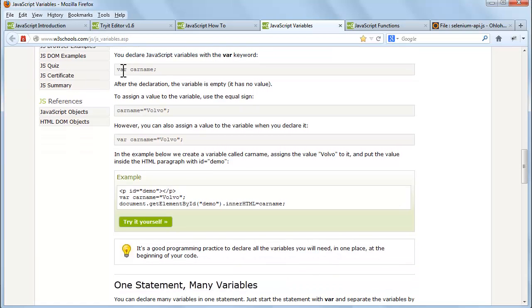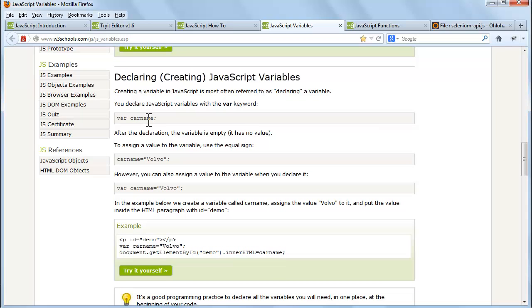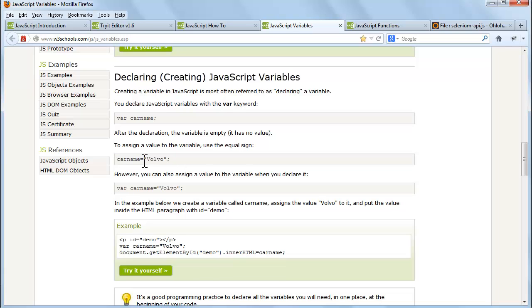To assign a value to the variable, use the equal sign. However, you can also assign a value to the variable when you declare it. Let's see the example.